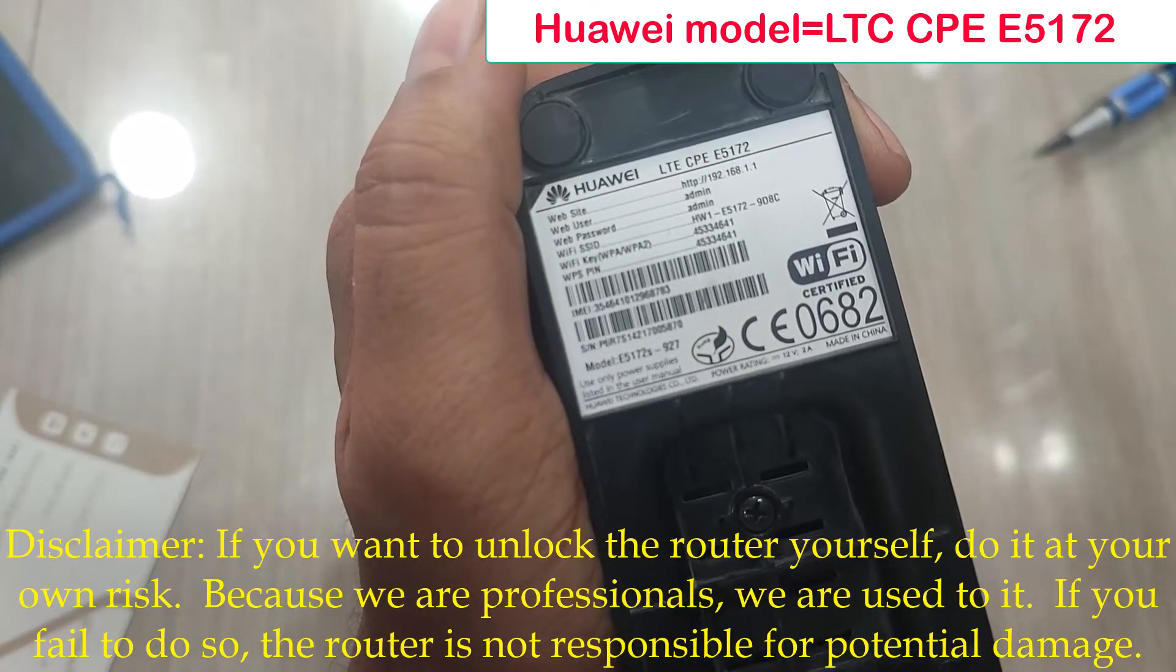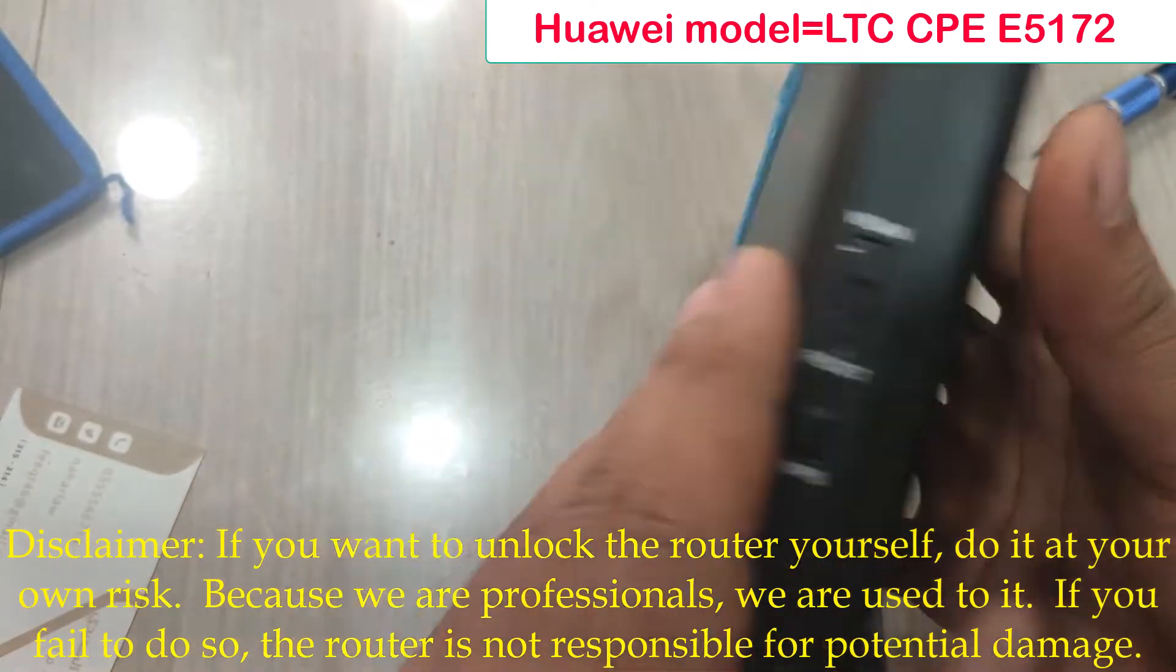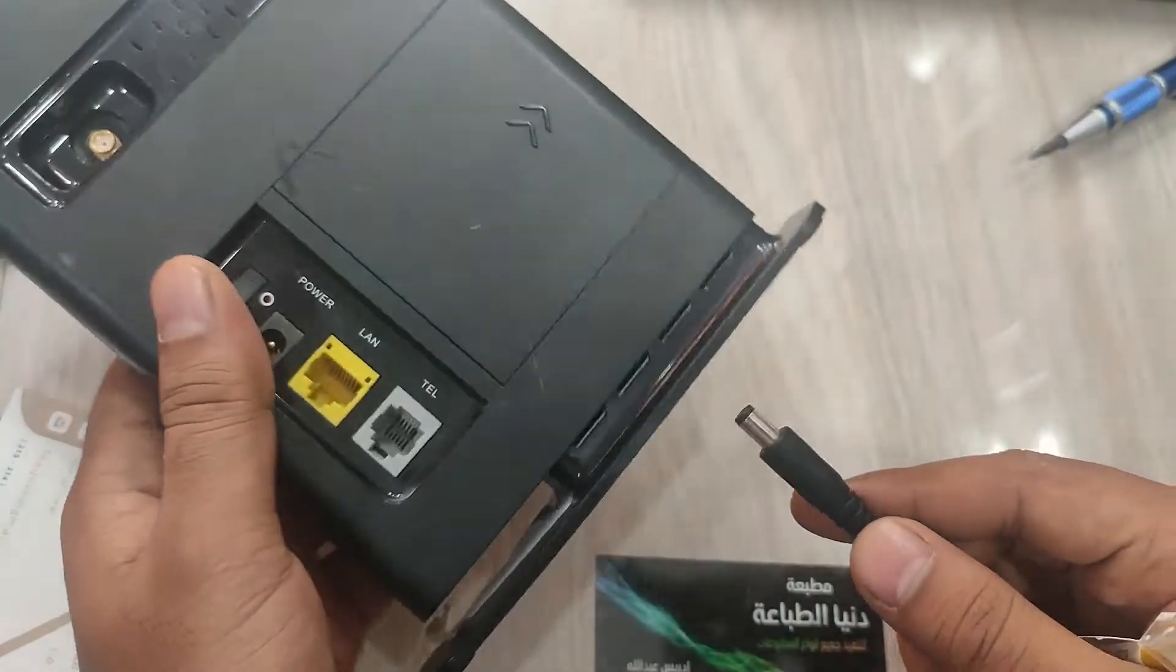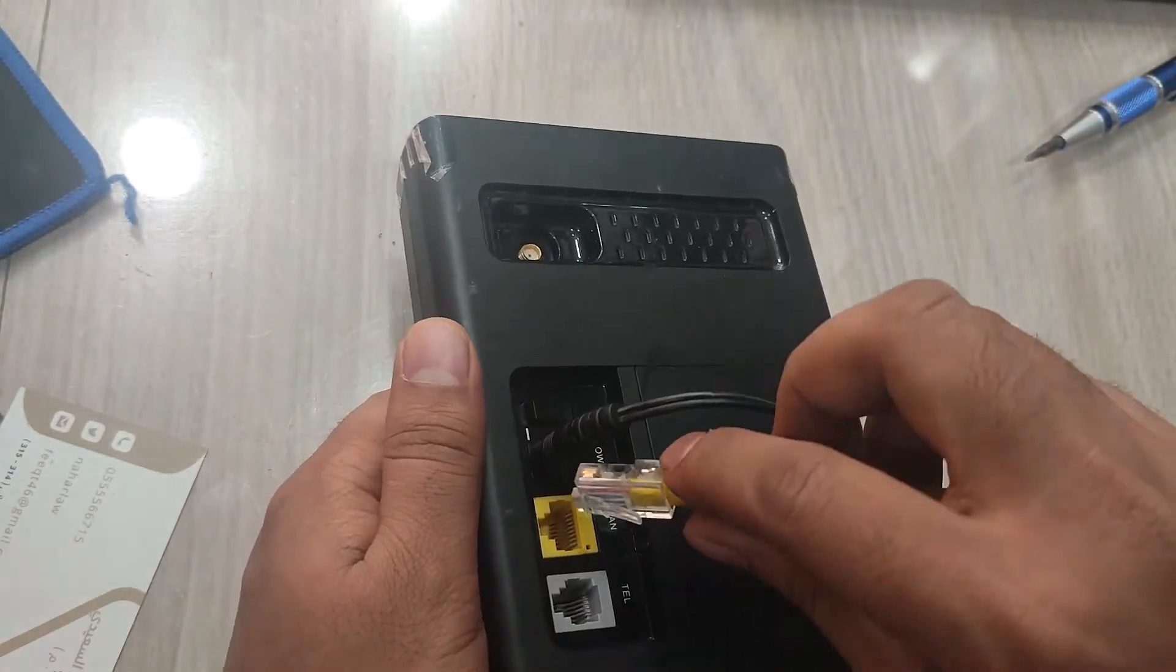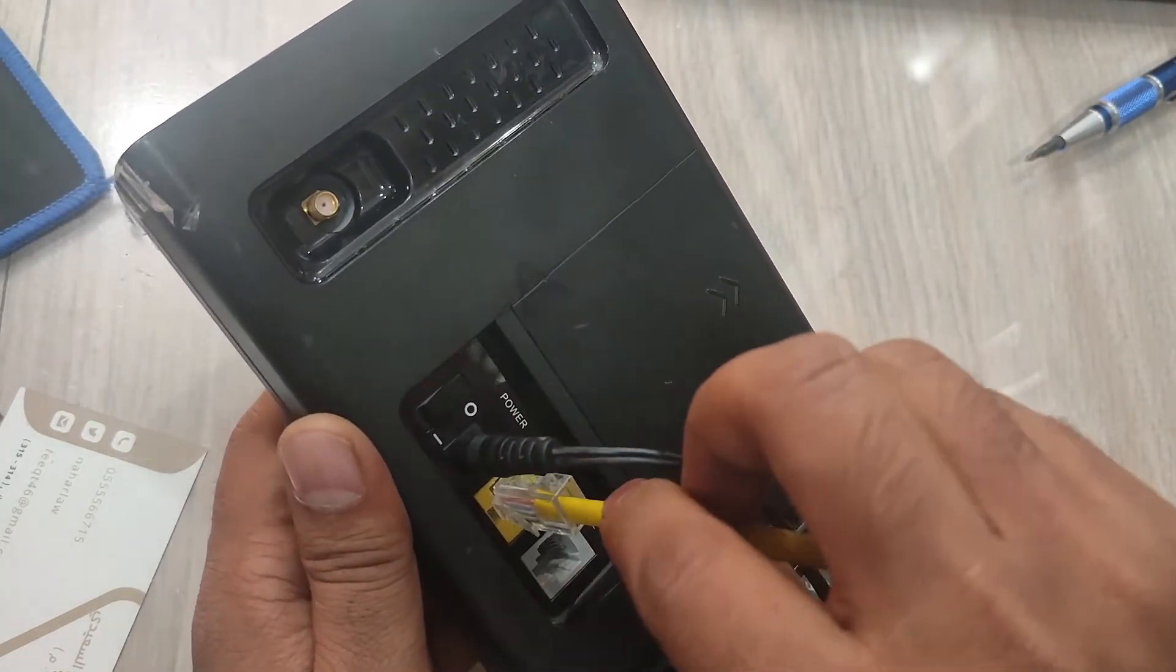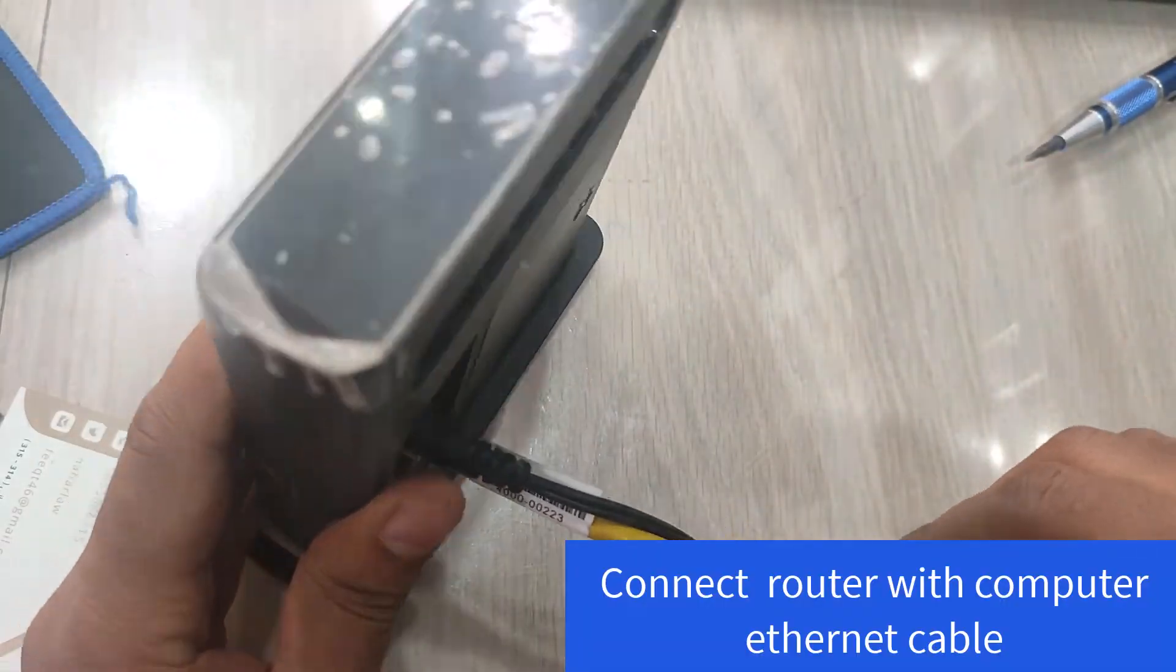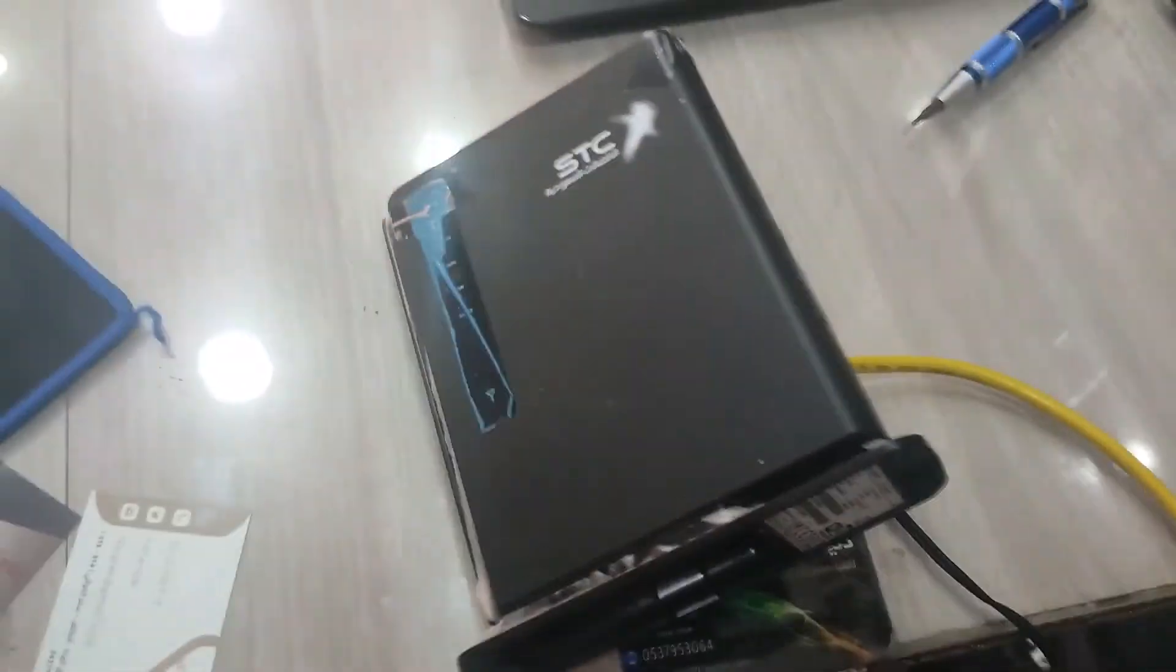In the next video, I will show you how to unlock my model LTE CPE 5172. This is a very simple method. First, connect the power cable and the network cable. You can connect to your computer with this cable connection complete.